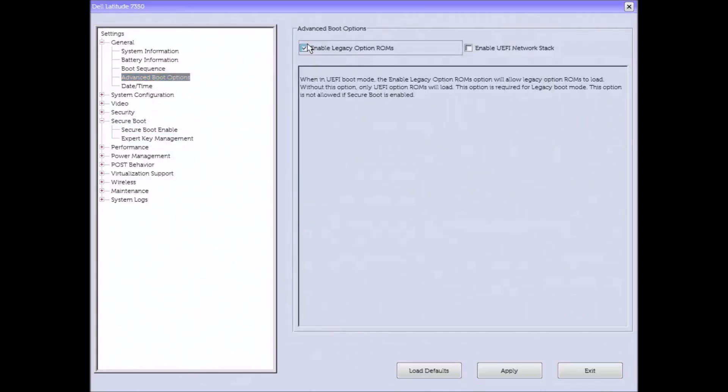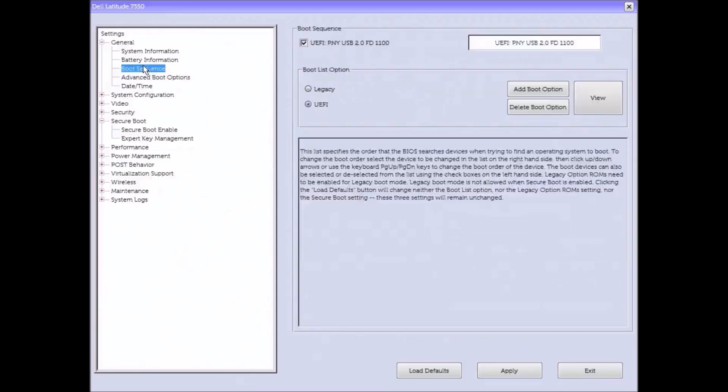I'm also going to go to the advanced boot options and enable legacy ROMs.